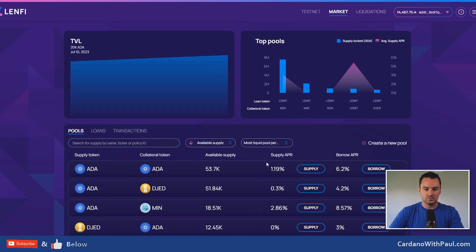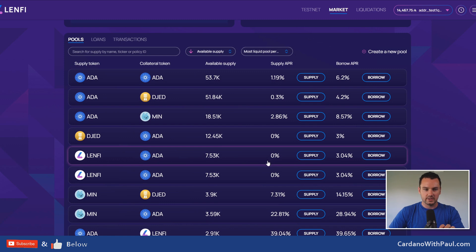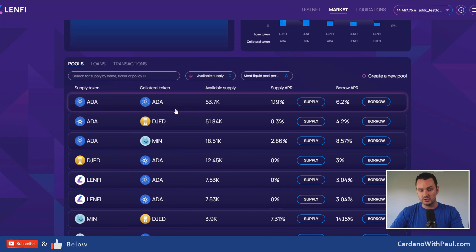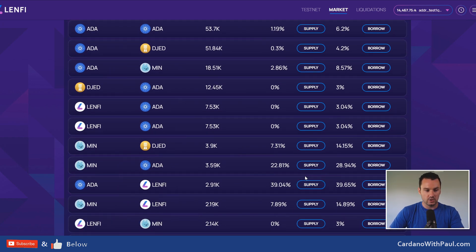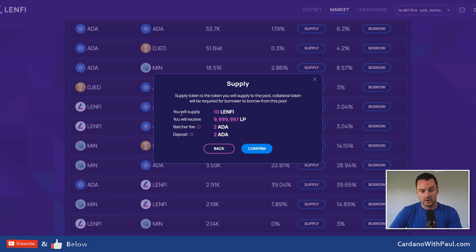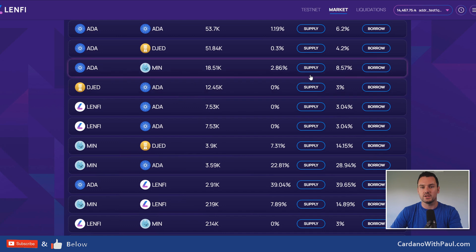As more tokens come into this, it's going to get a lot busier. Right now if you want to do a loan, you scroll through the list to find which pool you want, then click 'supply.' You put in however much you want to supply, and it shows the LP token you'll receive, the batcher fee, and deposit. You click confirm and that's batched — done. Same on the other side: click 'borrow.'